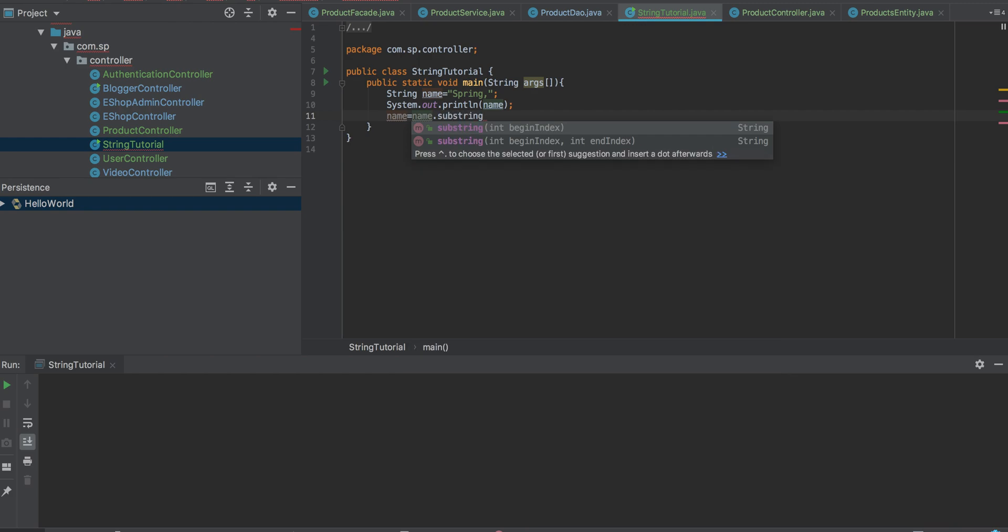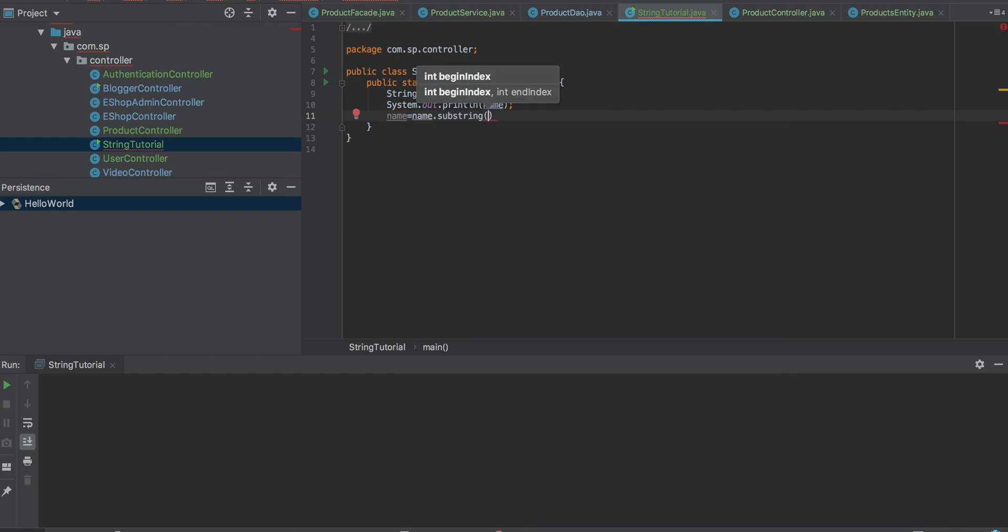Substring has two variants: one is begin index, and one is begin index and end index. So the beginning index is where we will start and end there.